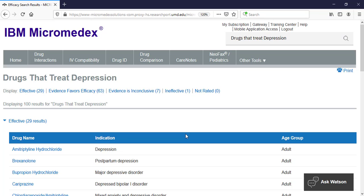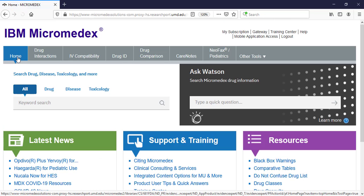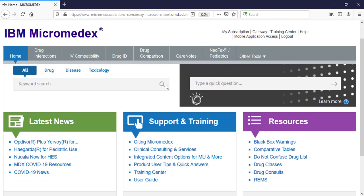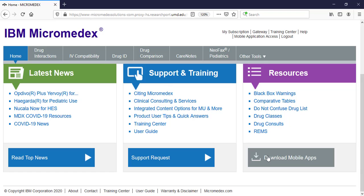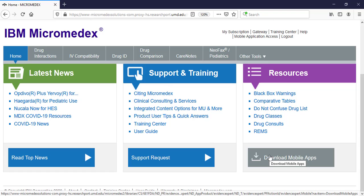To use this drug information on the go, you can download the Micromedics mobile apps. In the bottom right corner of the home page, click on the gray Download Mobile Apps button.